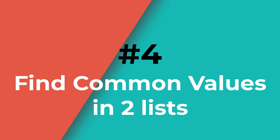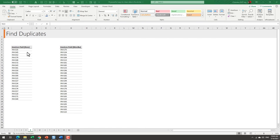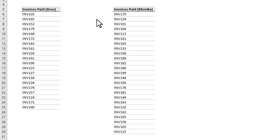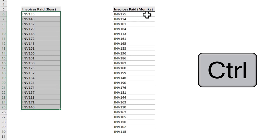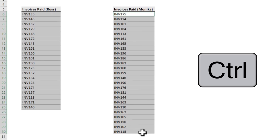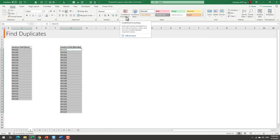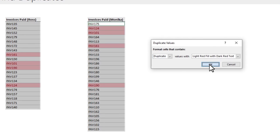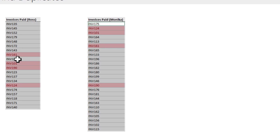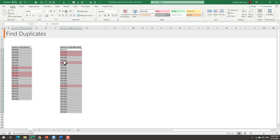Number four: find duplicates. Let's say you have a set of invoice numbers provided by Ross and another set provided by Monica, and you want to see if there are any duplicates between both lists. Select the first list, hold down Ctrl, and select the other list. Then go to Home, Conditional Formatting, Highlight Cell Rules, and click on Duplicate Values. This will instantly show all invoice numbers appearing in both lists in a different color.